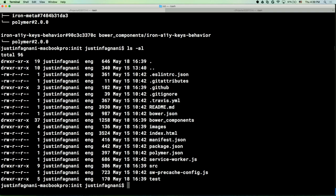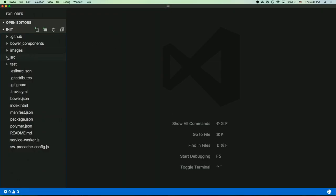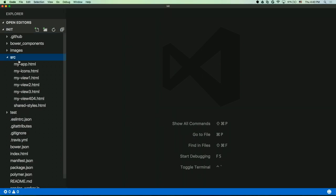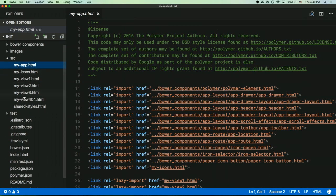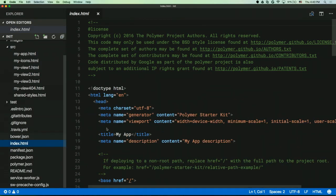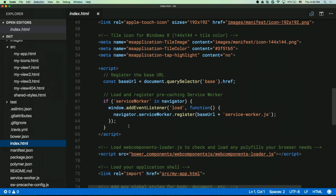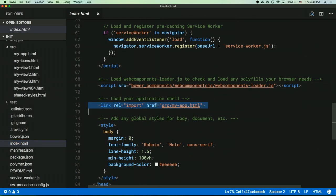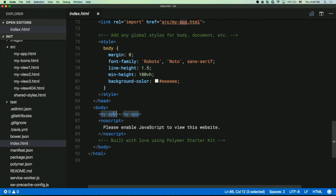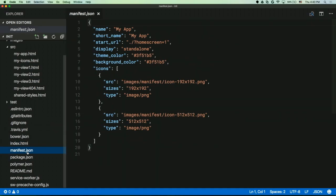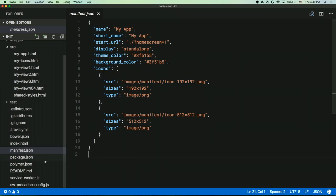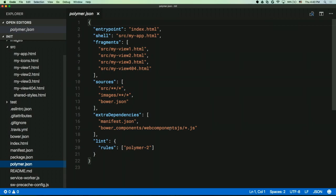We can look at the files on disk — let's open it up in the editor. We have a source directory with some elements, and we have an index.html — this is the entry point I was talking about. It just sets up some metadata, polyfills, and imports the app and creates it. We also create a manifest for you, which is required for progressive web apps, so by default we're creating a progressive web app for you. We even have a service worker. And then, as I mentioned, the polymer.json file, where we describe our fragments.